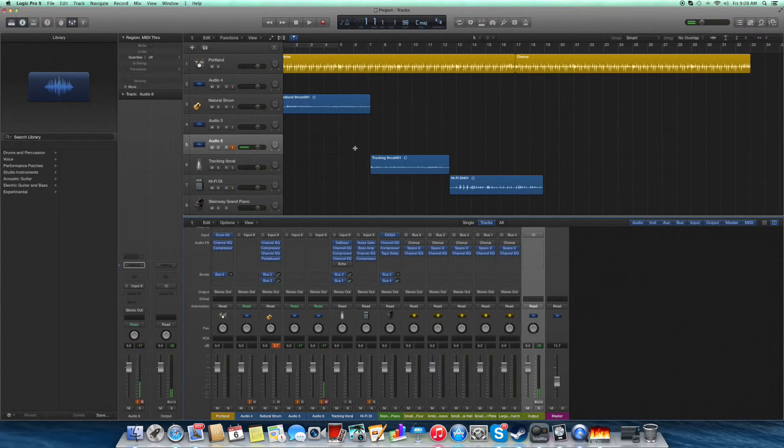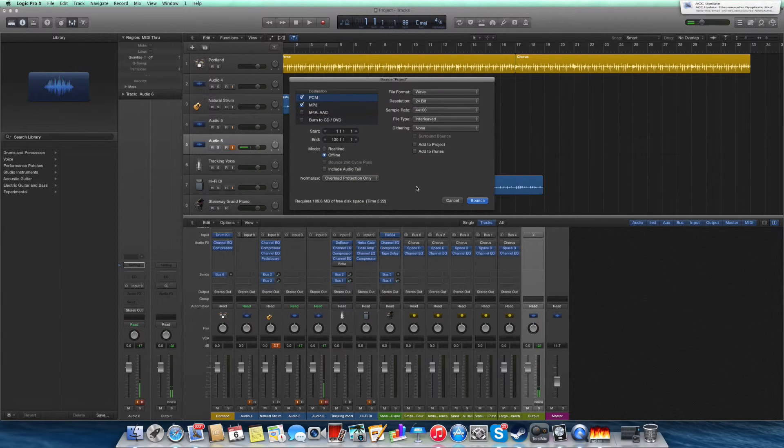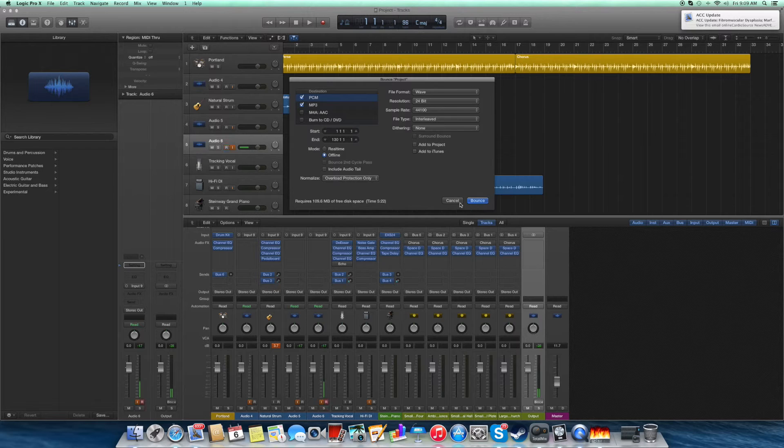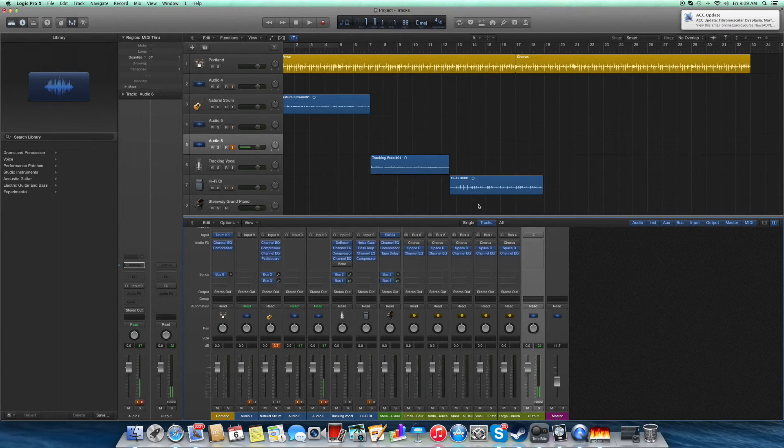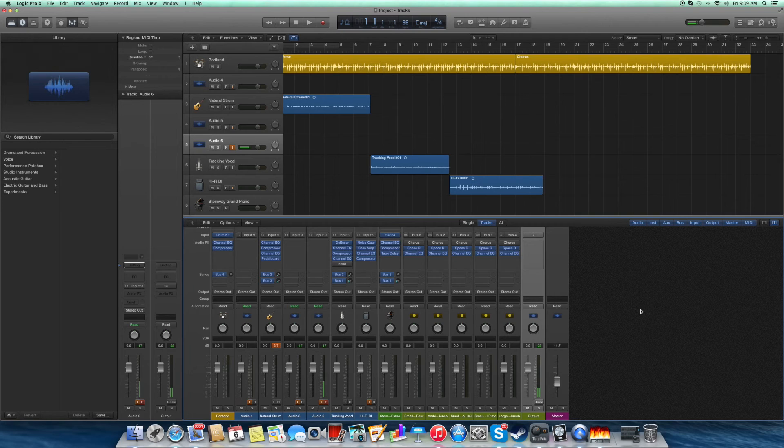And the other one is the shortcut Command B that brings the bounce tracks menu again. That's it for today's session. I hope this was helpful for everyone.